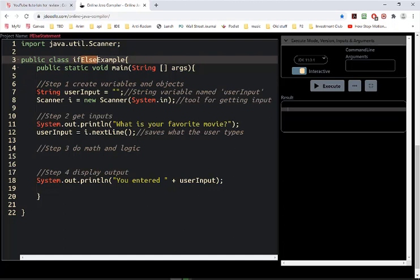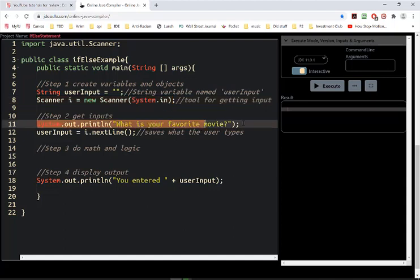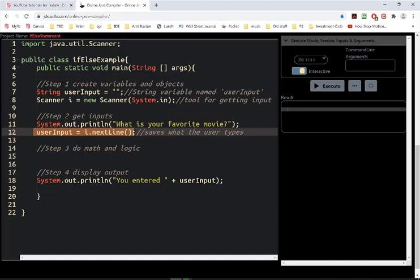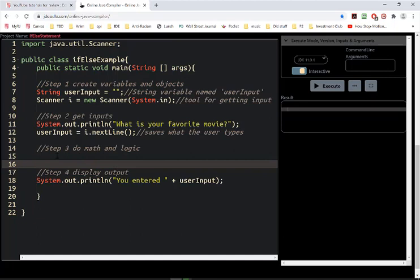Step one: I created a string to store what the user enters. I created my scanner so I can get input. I'm prompting the user to enter something, and I'm storing whatever they type. This is just final output — that's not necessarily required.